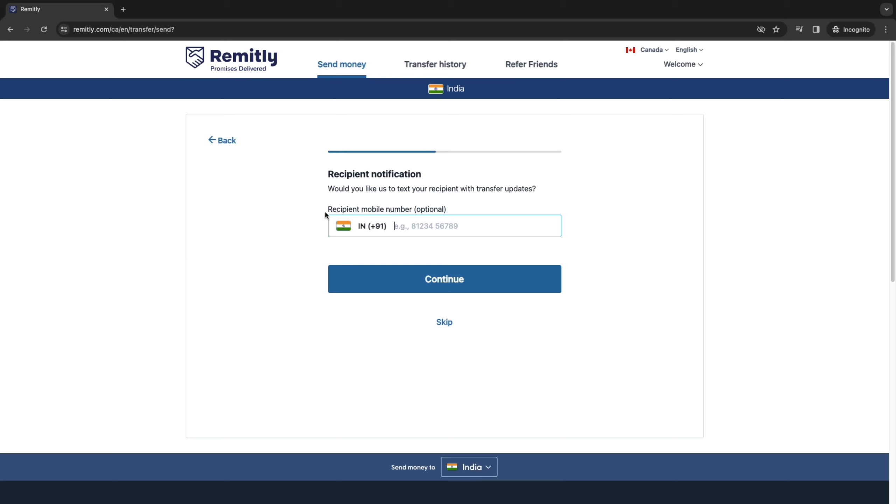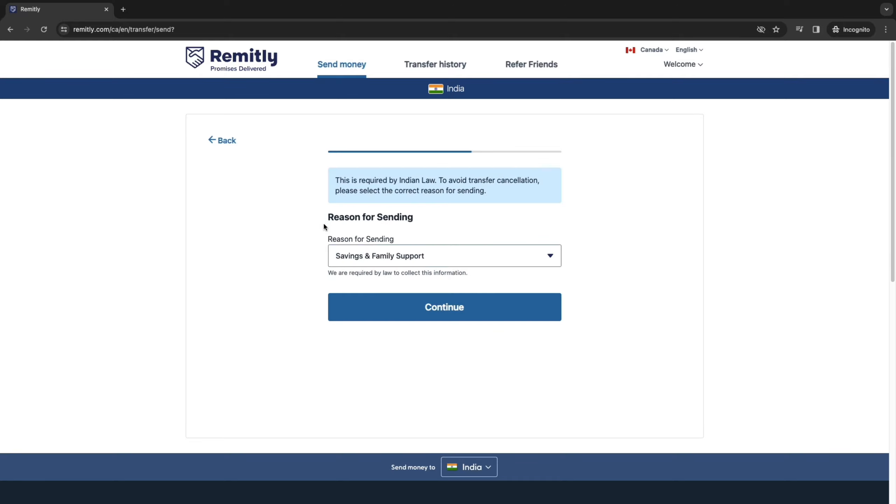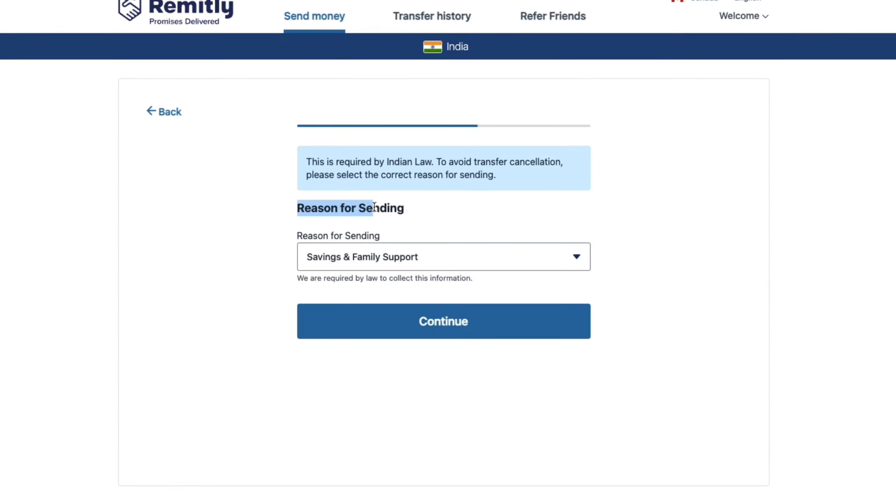Now here optionally, you can add the recipient's mobile number. Now the reason that you may want to add this is to actually update your recipient with transfer updates. Now I'm going to skip this step for now, but you can add in their mobile number if you want.